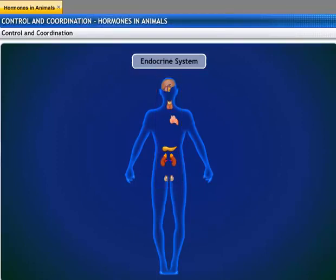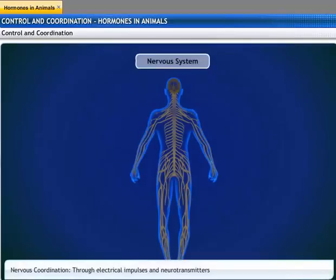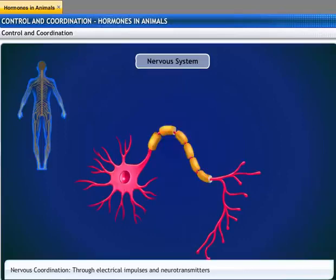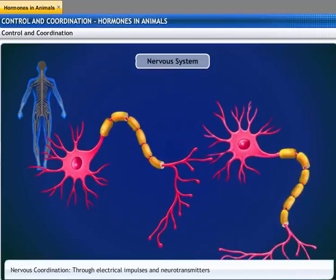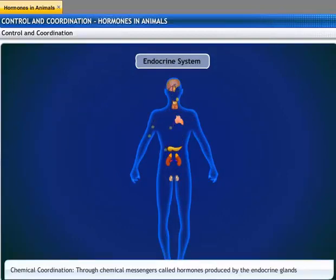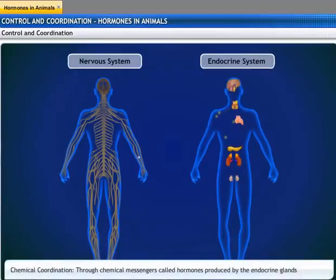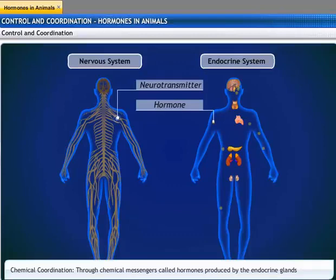There are important differences between the two systems. In the nervous system, electrical impulses are transmitted through the nerves, which are composed of neurons. A neuron acts fast, but only for a short time. In the endocrine system, chemicals called hormones are secreted by the glands into the blood. The action of a hormone is slow, but lasts for a longer duration of time. Both systems are similar too — both involve chemical substances. The nervous system releases neurotransmitters, while the endocrine system secretes hormones.